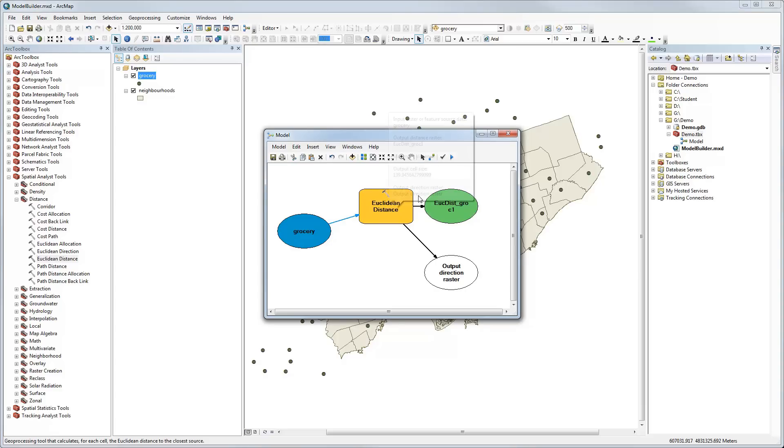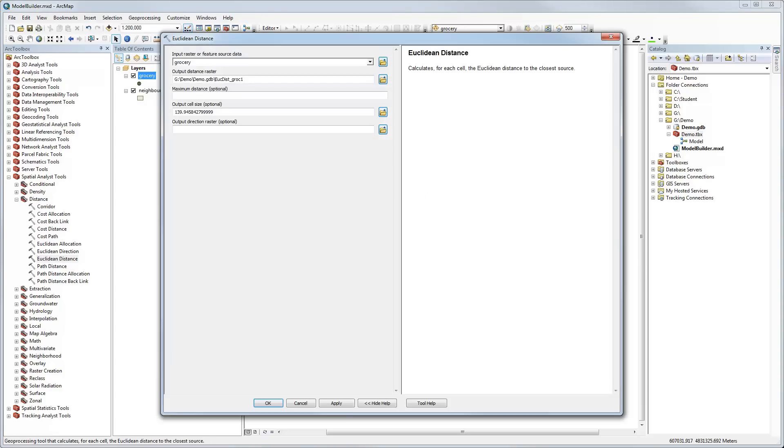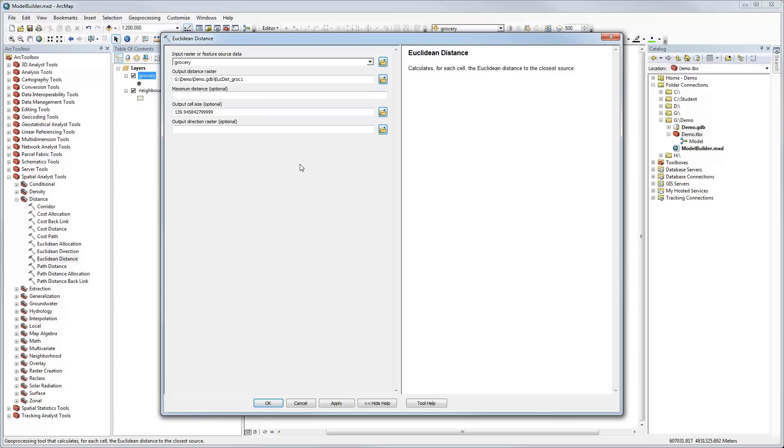Now we can just double-click on the Euclidean Distance tool and this will bring up exactly the same dialog box that you would get if you were using Euclidean Distance without Model Builder, just doing it interactively. It's automatically selected Grocery as the input because I connected Grocery to that tool and it's automatically created an output. I can change the name if I want.